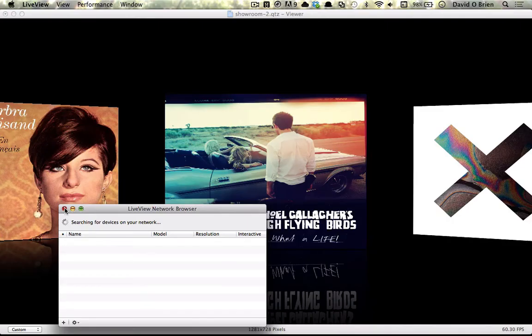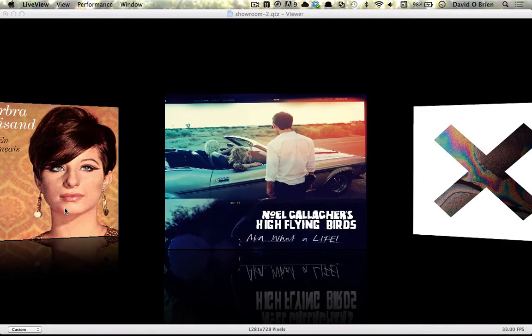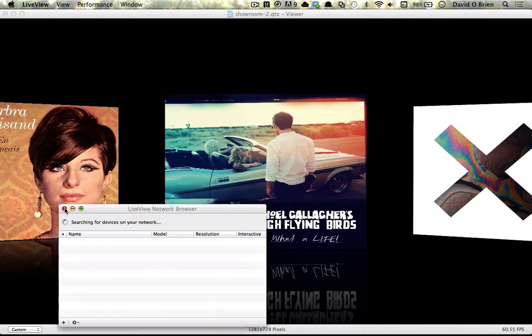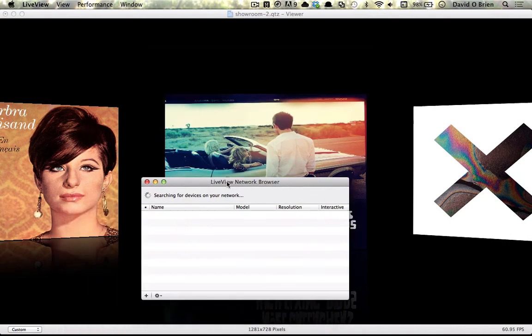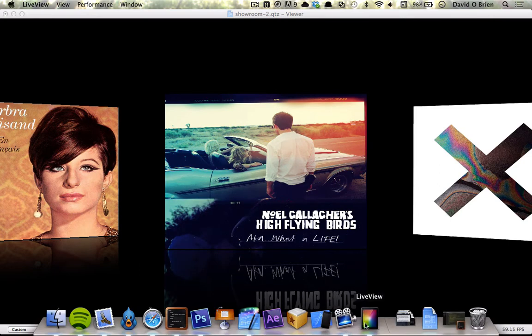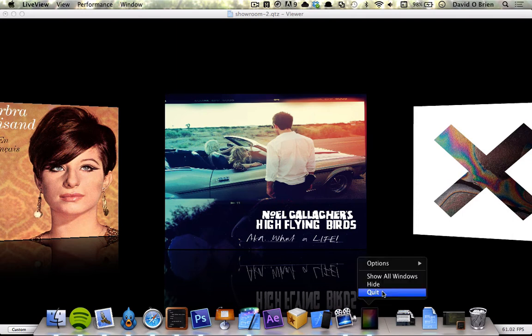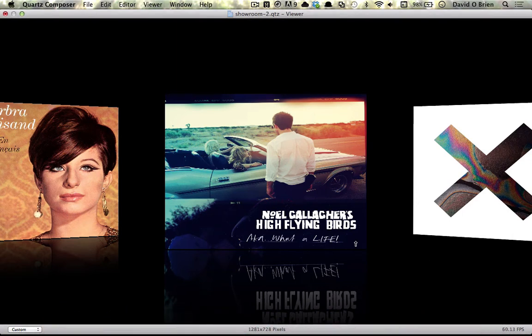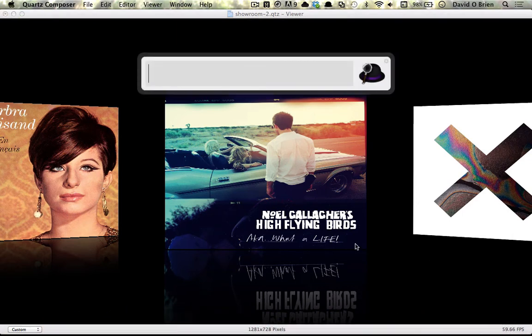The next thing I want to point out is Live View. Live View is an app which you can download for your Mac and for your iPhone. I'm highlighting this mainly because there's been a lot of questions about how you can get a Quartz composition onto your phone or tablet.